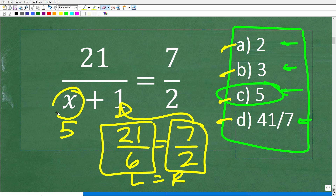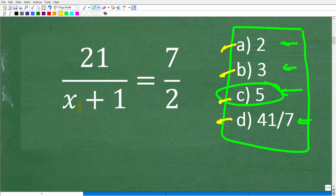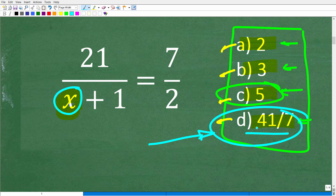With basic algebra skills, even if you don't know how to solve it directly, you can simply plug in these values until you get the right answer. The answer 41 over 7 is the result of a very common error, which I'll get to in just a second.